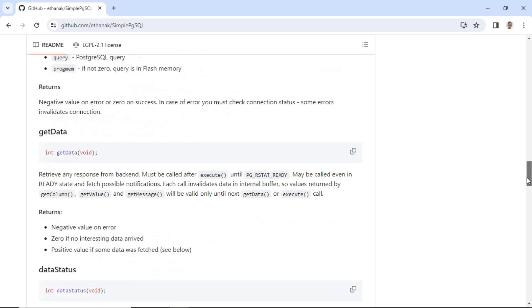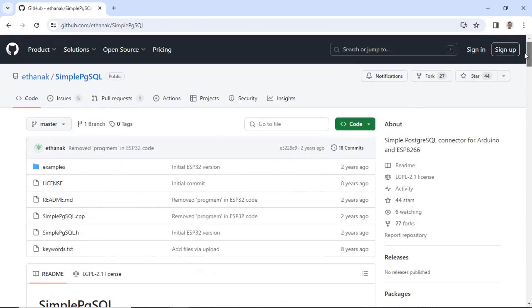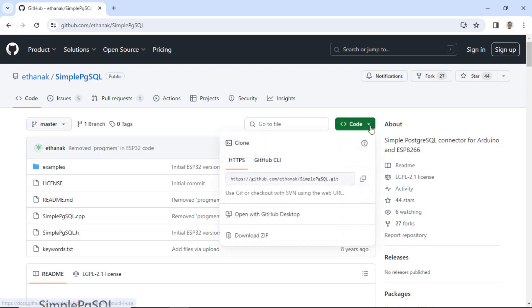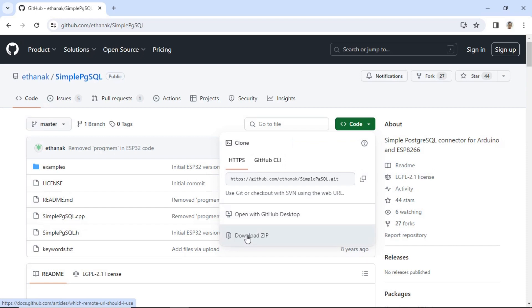Don't forget to download the library's zip file, then extract it into the libraries folder within the Arduino IDE directory located in the Documents folder.